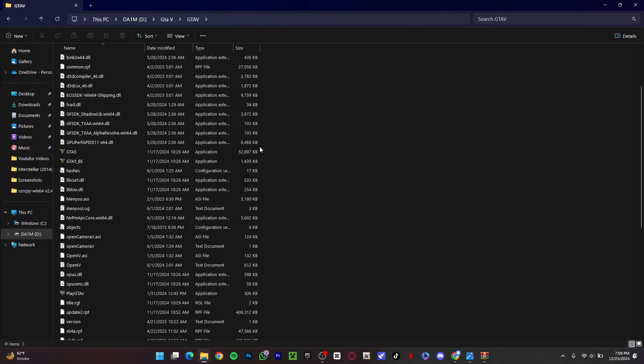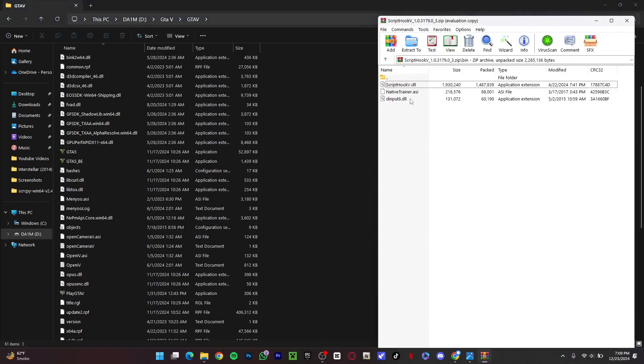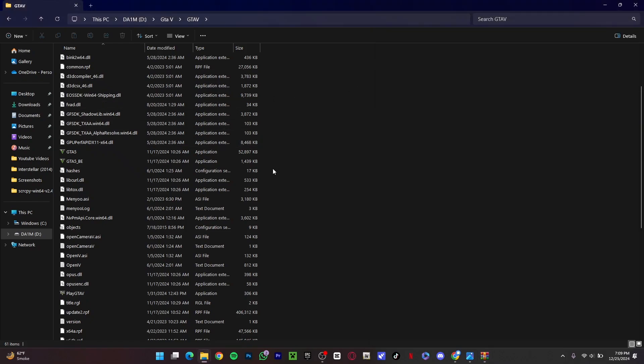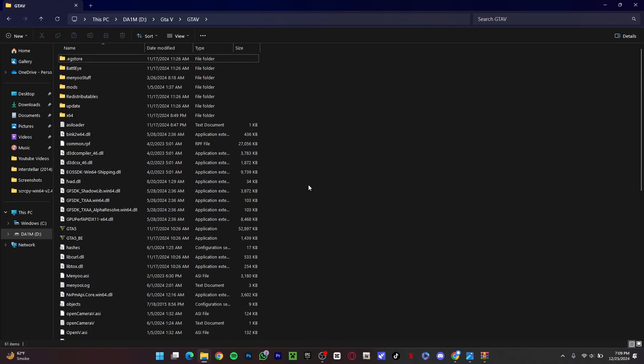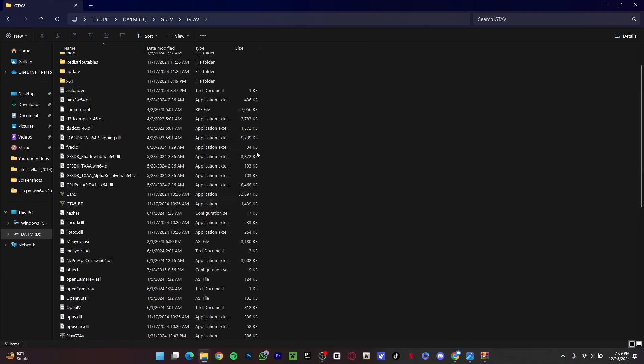What you have to do is delete some Script Hook V files. Just keep these files in mind, open the WinRAR file, and then delete these files. You don't have to delete any other file because your game will not run at all then.